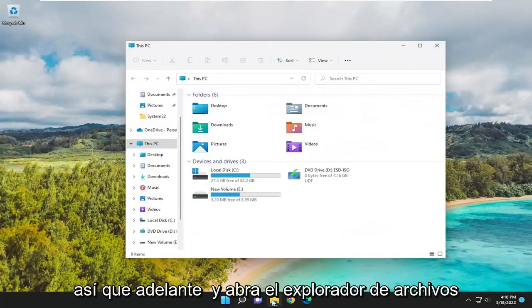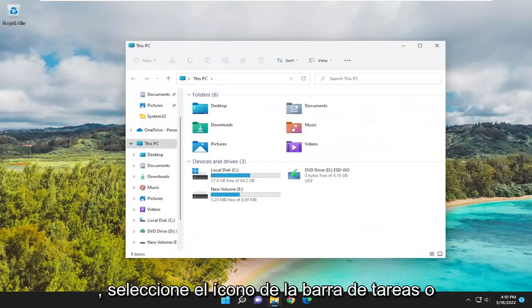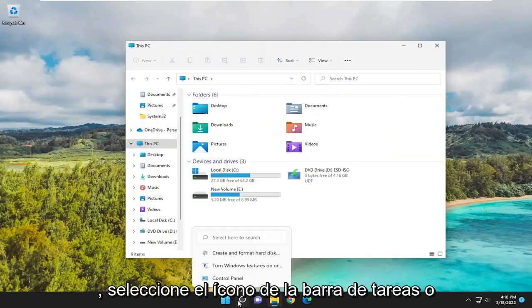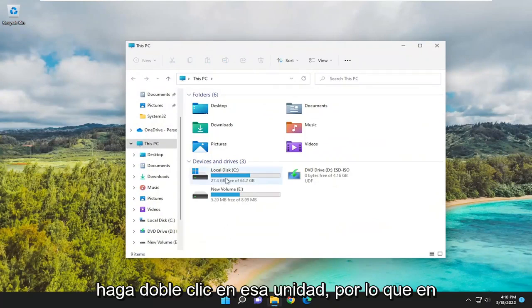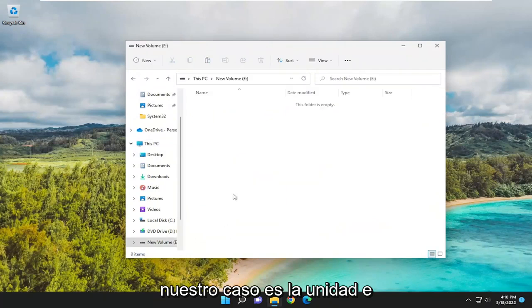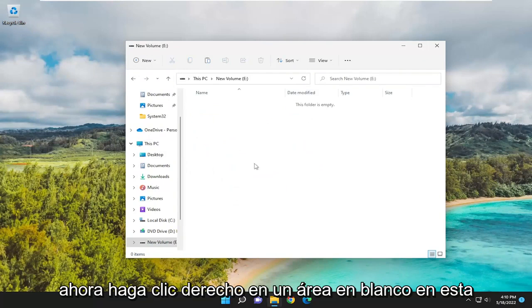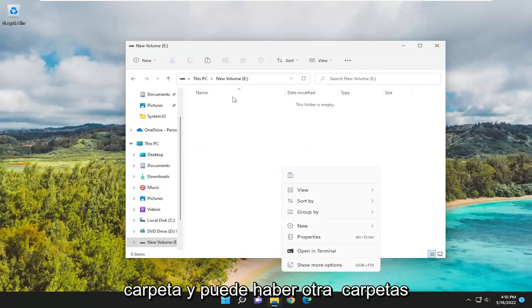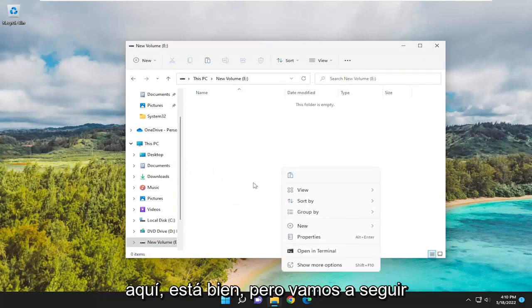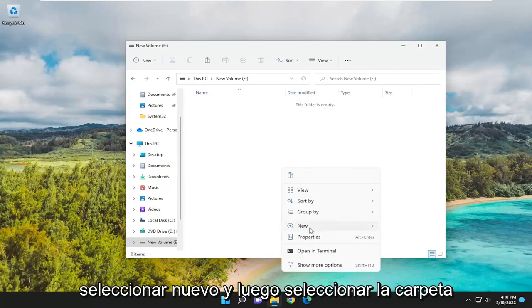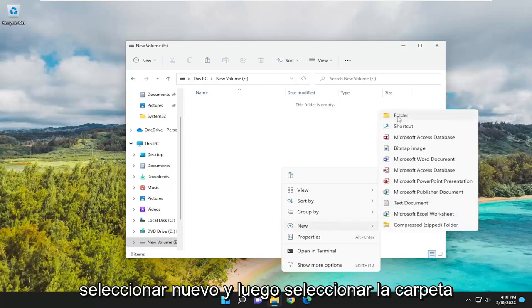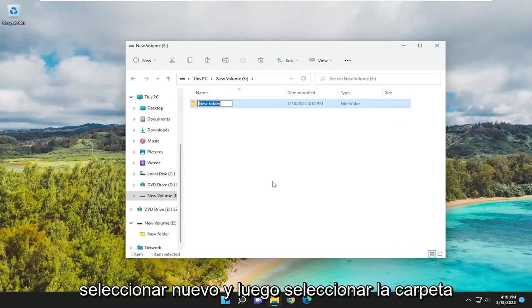Go ahead and open up File Explorer. Either select the taskbar icon or search for it. Then double-click on that drive - in our case, the E drive. Now right-click in a blank area in this folder. There may be other folders in here, that's fine. Right-click inside, select New, and then select Folder.